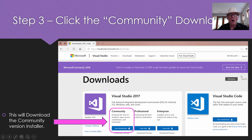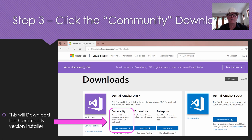On the downloads page it will look like this and you need to pick the community one. The community one is the free one. The professional and enterprise are actually quite expensive — could be thousands of dollars — so don't pick them at all. We're just doing community. That's for students, teachers, and people that just want to learn how to start programming in Visual Studio.